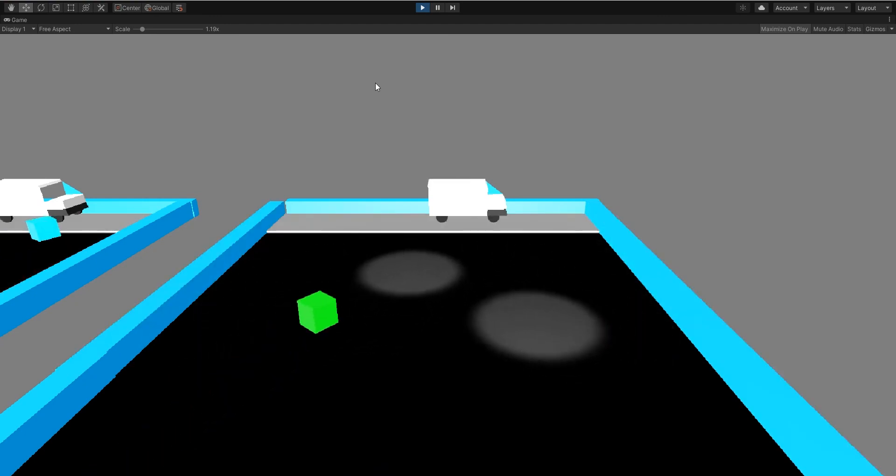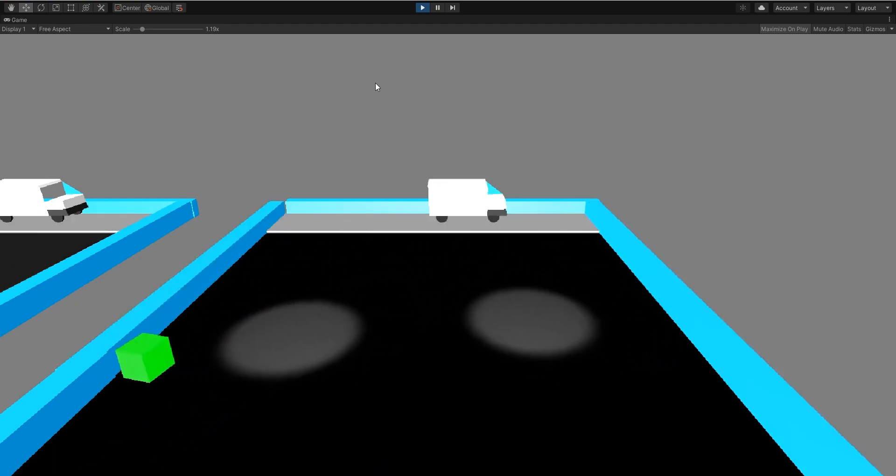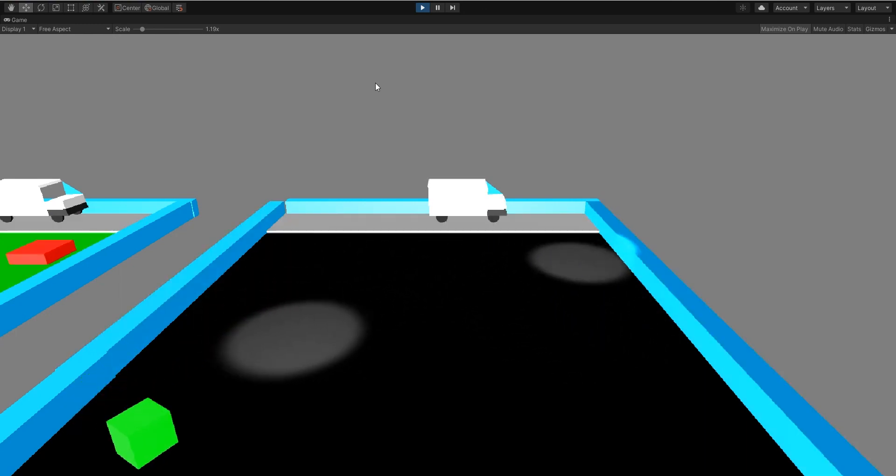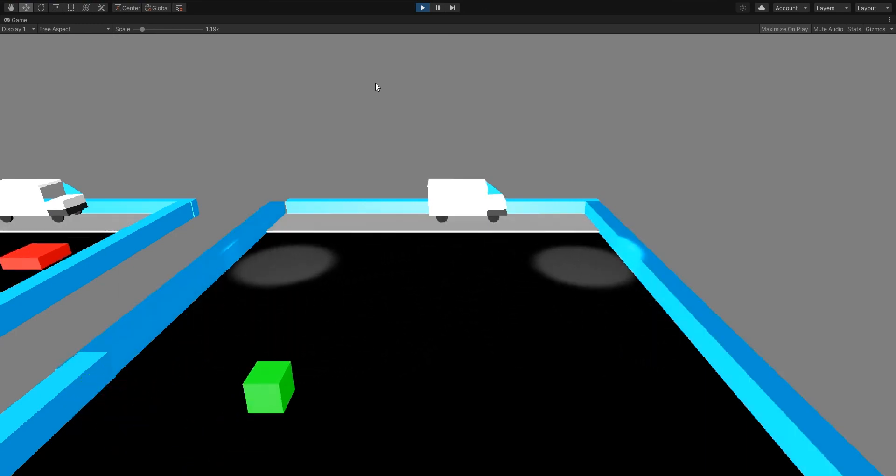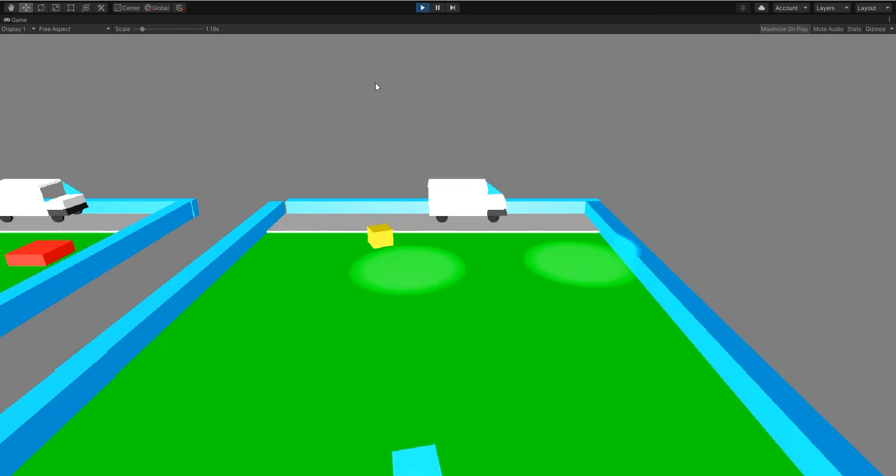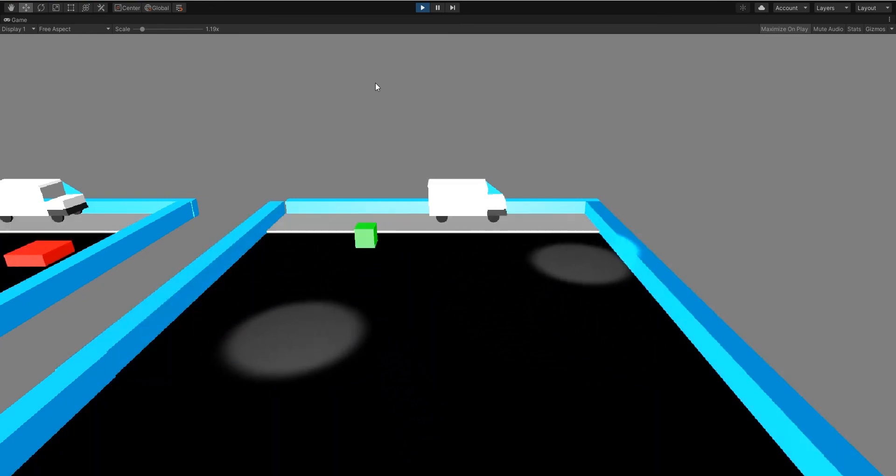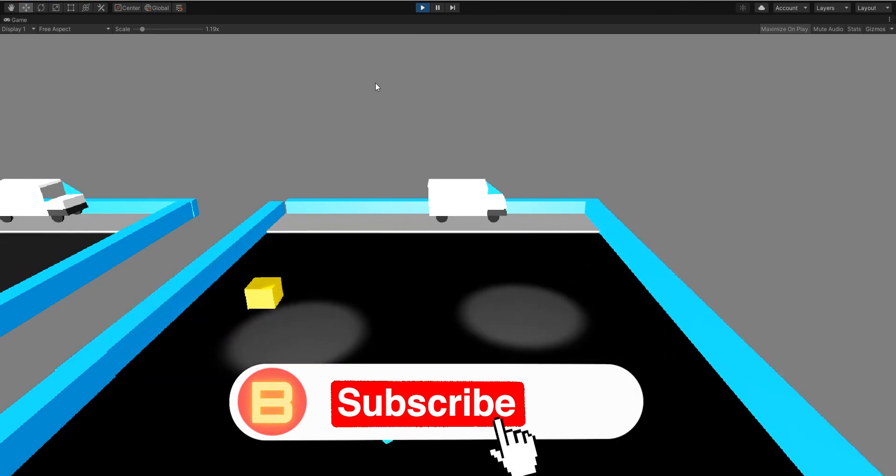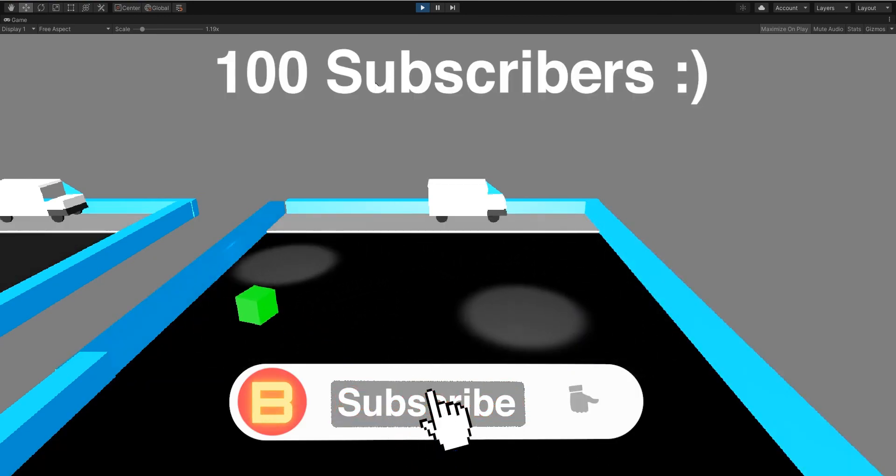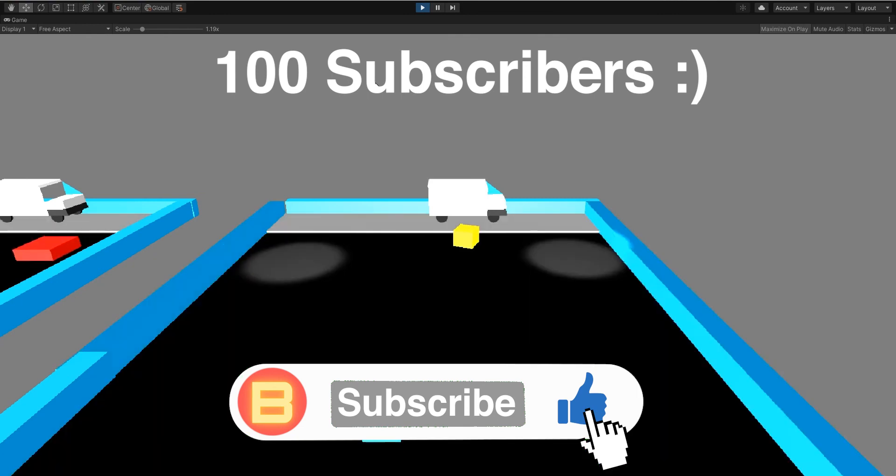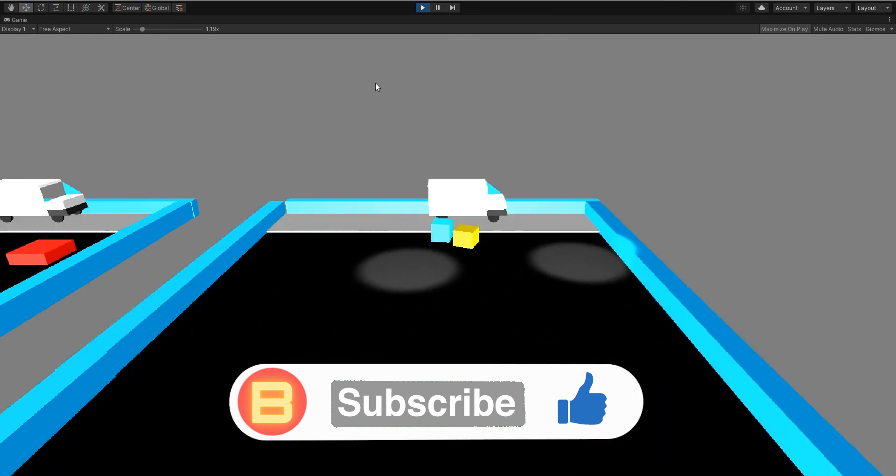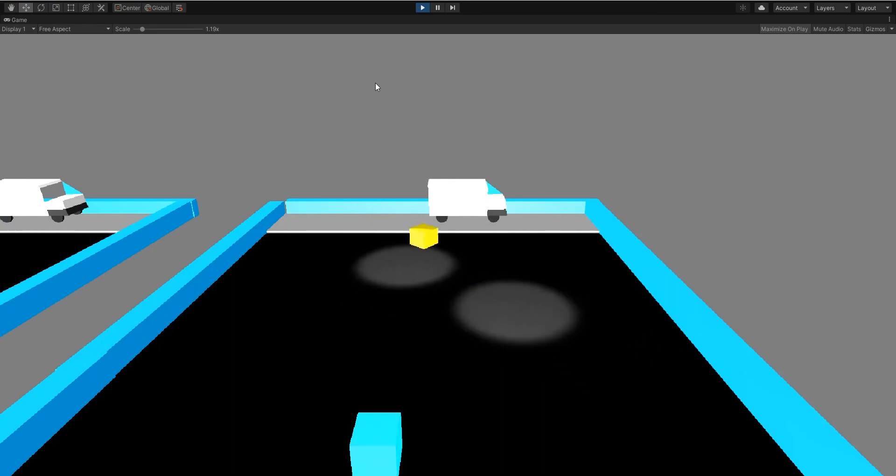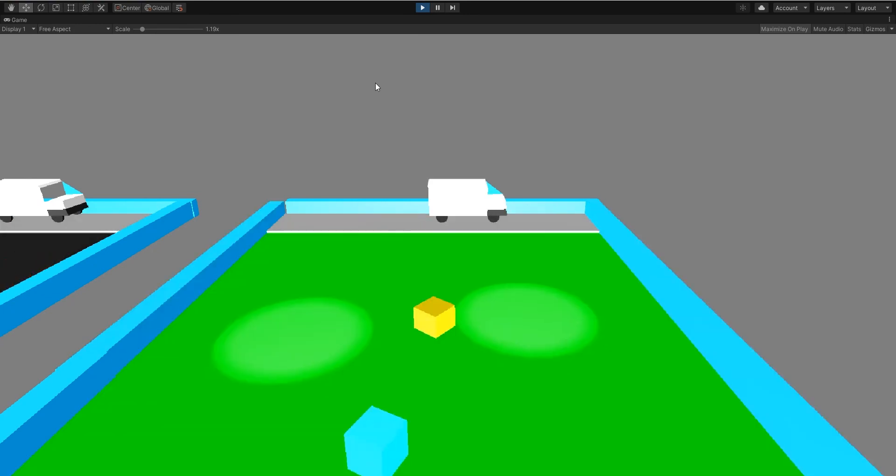If you did enjoy the video, consider hitting the like button because this took a while to edit and it was a lot of work. Smash like, subscribe if you think the content's worth it or if you want to see more. We are currently on our subscriber goal of 100 subscribers, so if we can get there that would be unreal. I think this is going to be the end of the video. I will see you next week with another video. Goodbye.